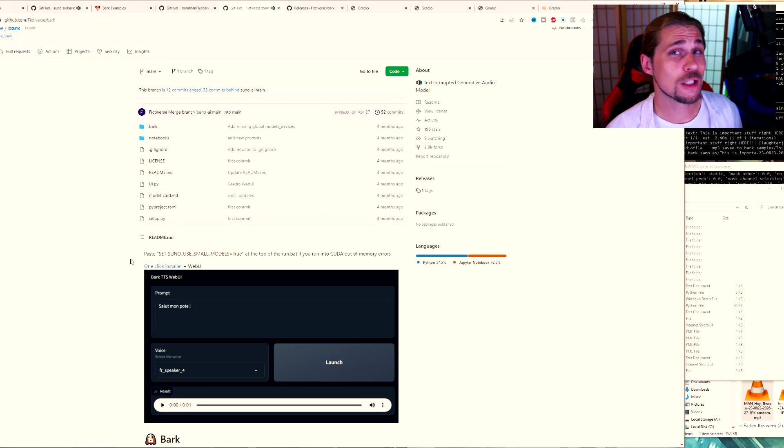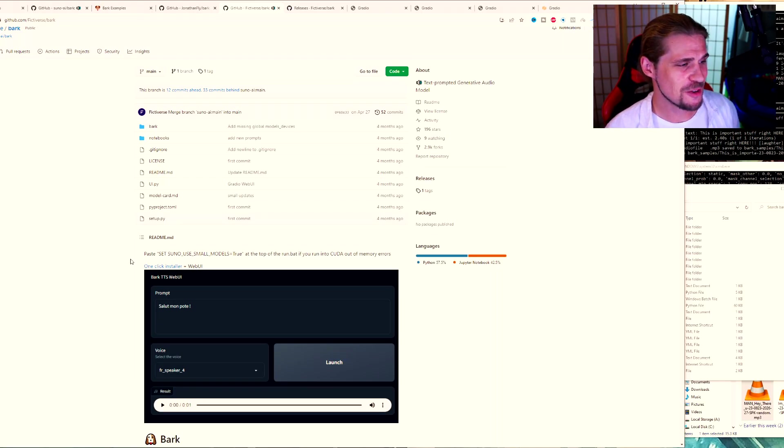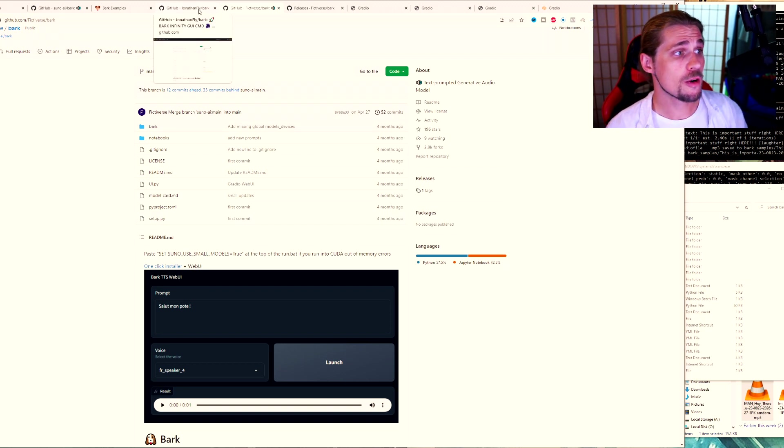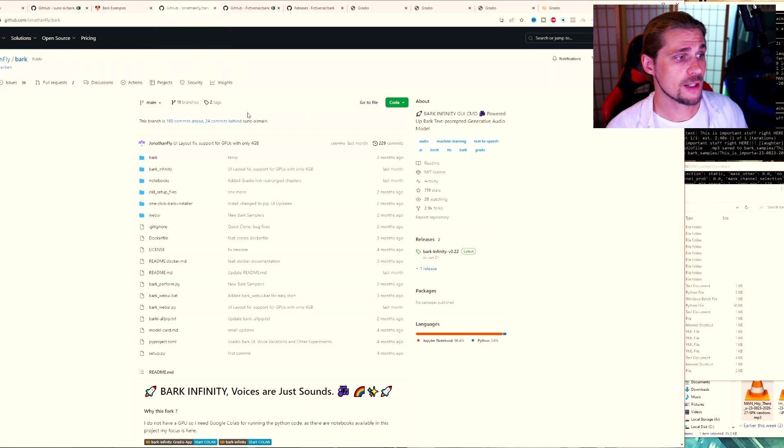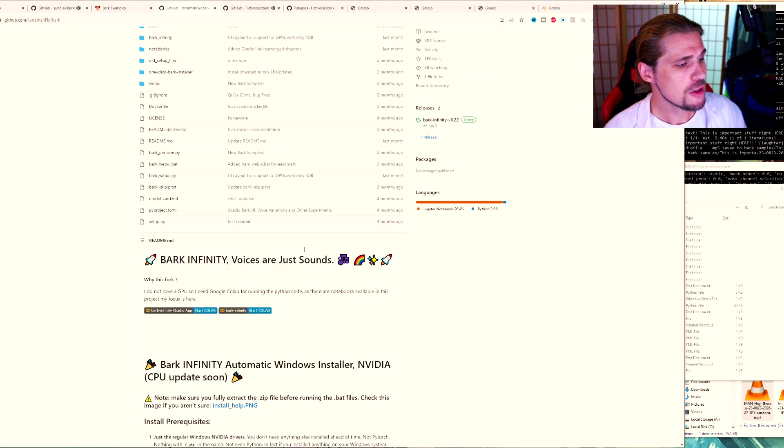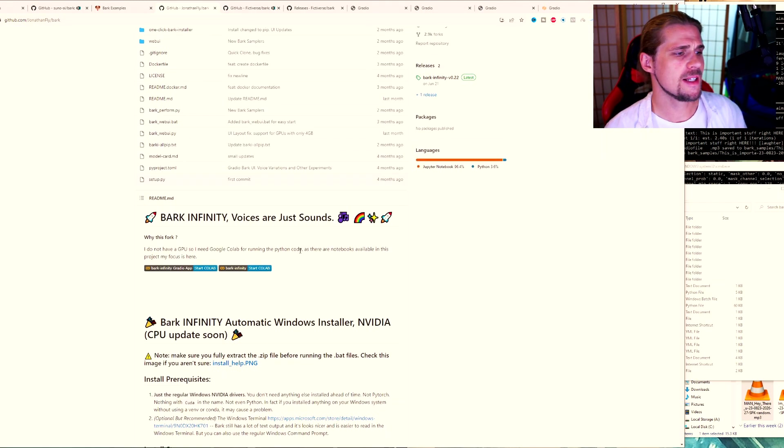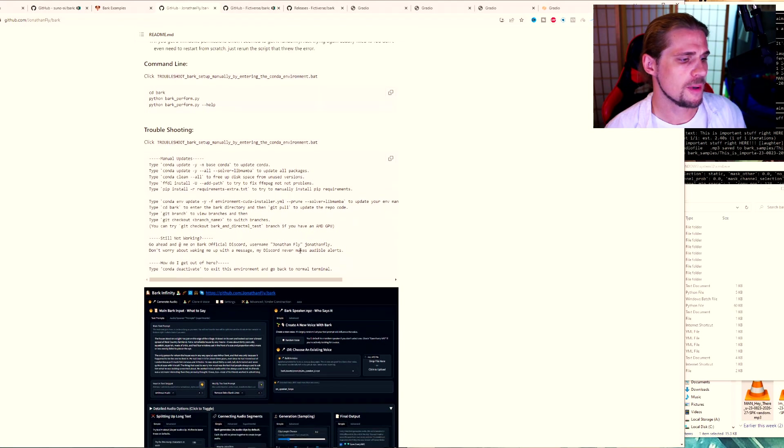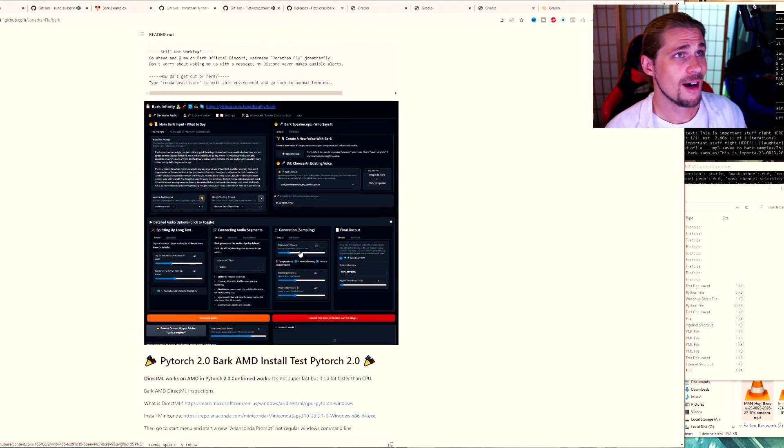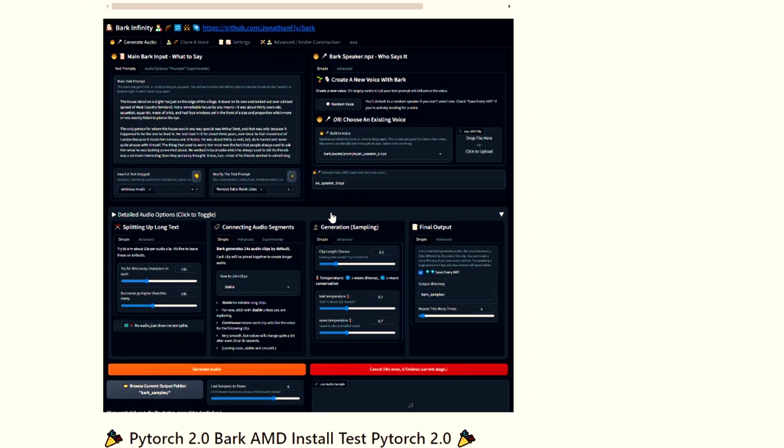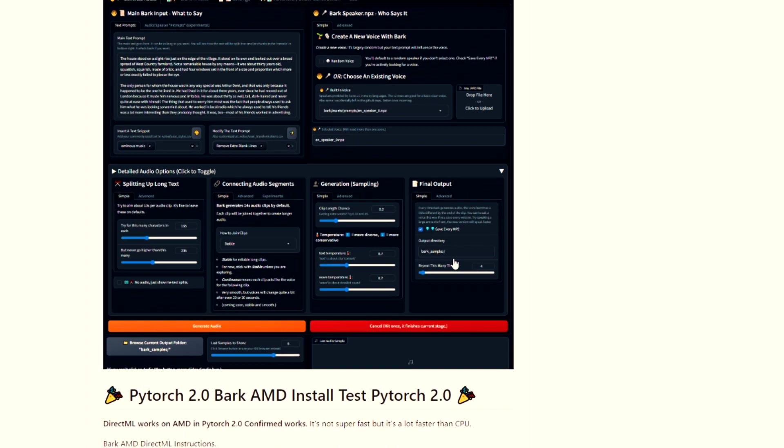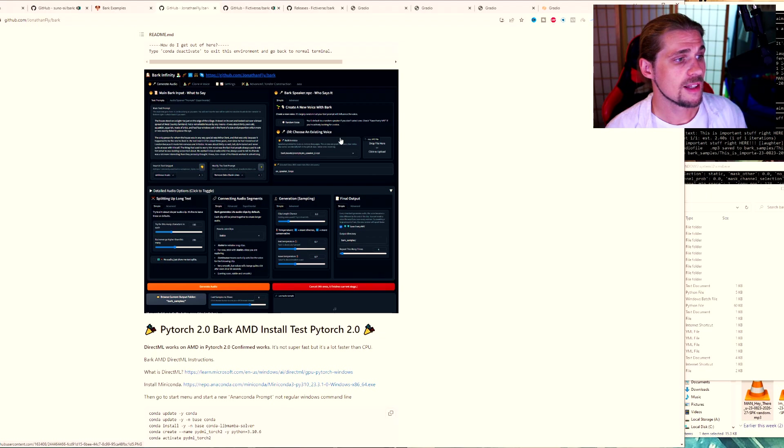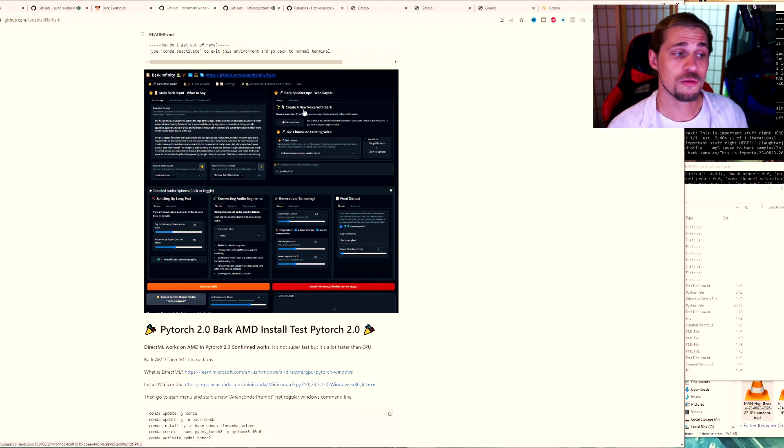And keep in mind, the models do take a long time to get downloaded. I've noticed they're quite large. Make sure you've got a little bit of space for those. There is another third option. And I would like to show you this one. It is called the Bark Infinity. And it allows you to do so much stuff. As you can see right here, the UI is pretty large. You've got the ability to split up long text, connect audio segments, generate sampling, and of course, do things very specific with your naming and your final outputs.